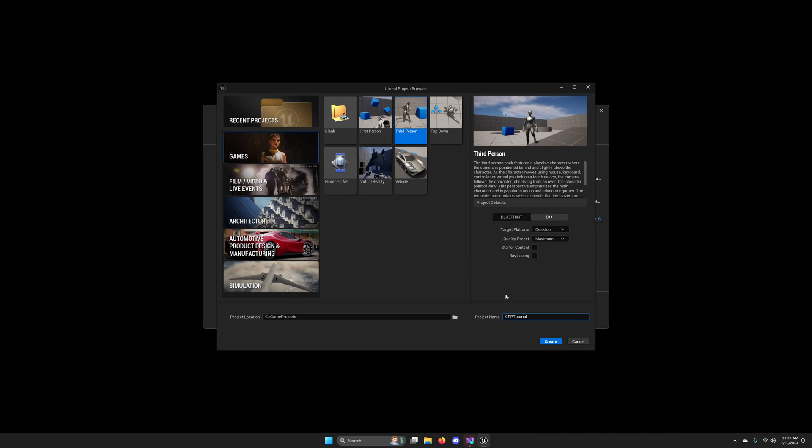And once we hit Create, Unreal Engine will generate a project, but it will also generate C++ project files that will be used to compile the final project. Also, Visual Studio will open as well as the Editor. So keep that in mind.